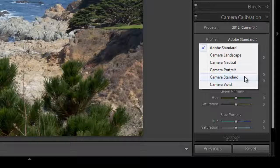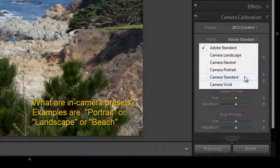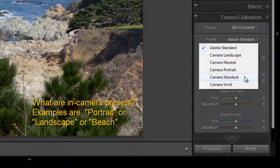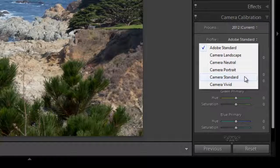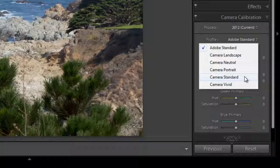These profiles mimic the preset in-camera picture styles that you can apply to JPEGs. The reason why you can't apply those in-camera presets to RAW files is because RAW files are simply data — all of the information about your image. While JPEG images are actually developed in-camera, so all of the information is already baked in based on your camera manufacturer's settings.